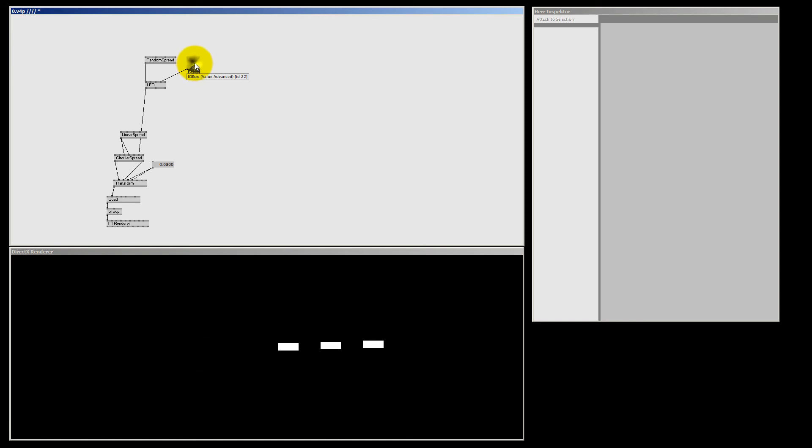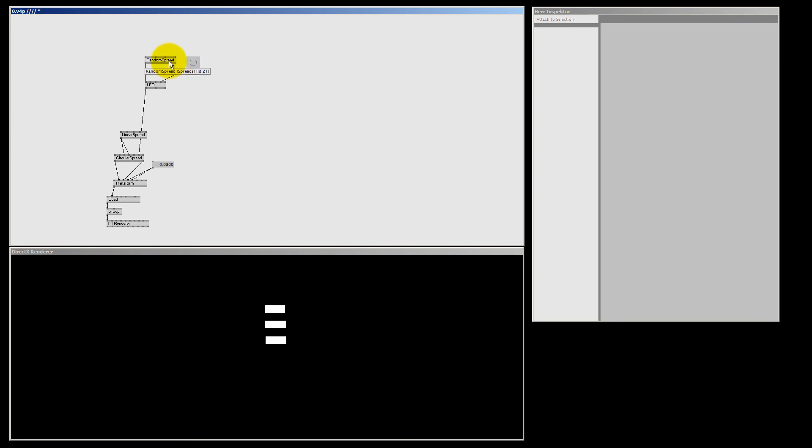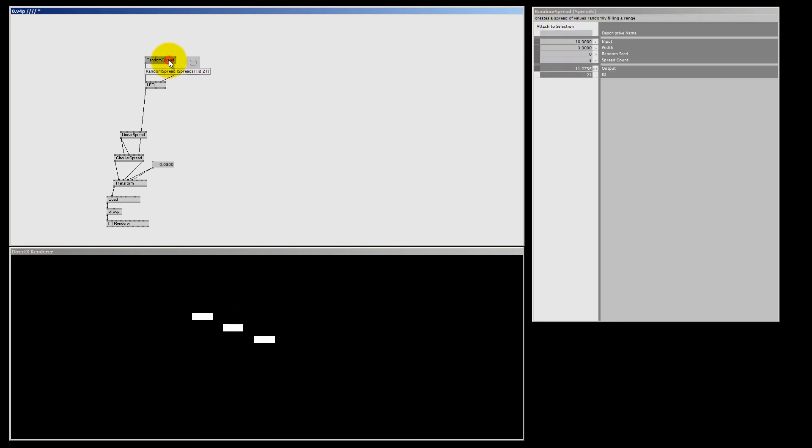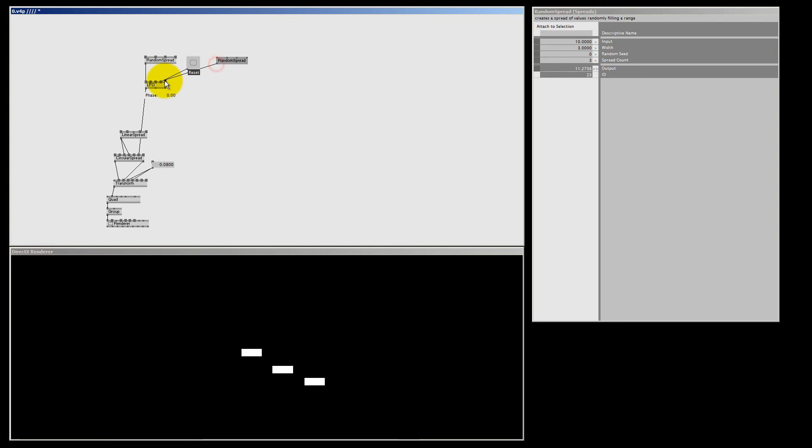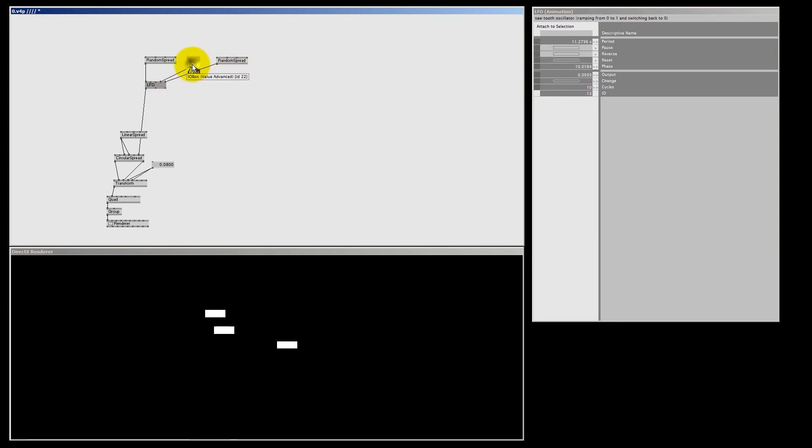So to create some kind of offset, we need to randomize the face pin. So when I reset, they all start at a different location. So I'm just going to simply duplicate my random seed, connect it to my face pin, change the seed a bit to something random. And if I now bang my reset pin, the quads start at a different location.